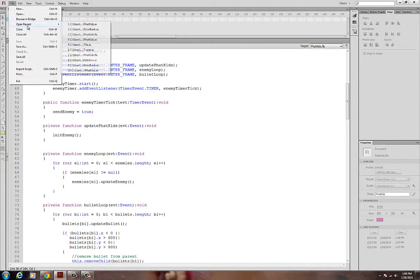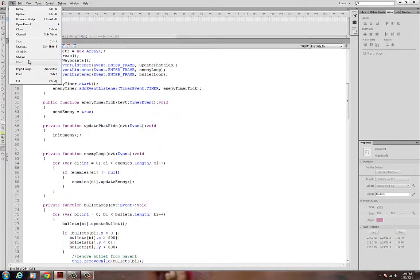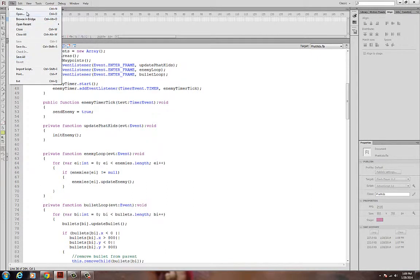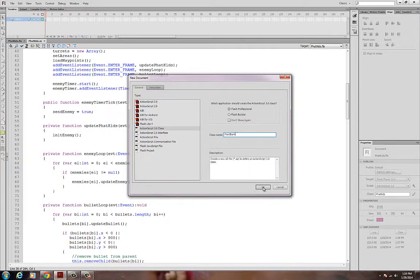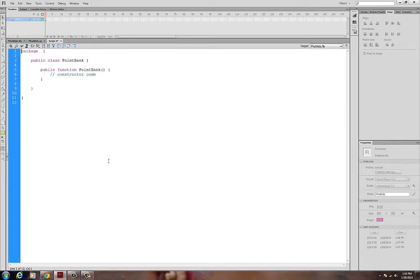We need to create a new class, and we've not done this outside of the library before. I'll go to New and create a new ActionScript 3 class. I'm going to call this guy PointBank — he's going to be used for life points as well as money points. I'll say PointBank and click OK, and there he is.